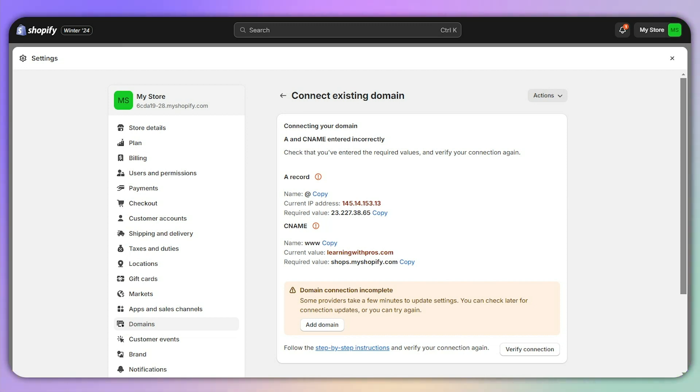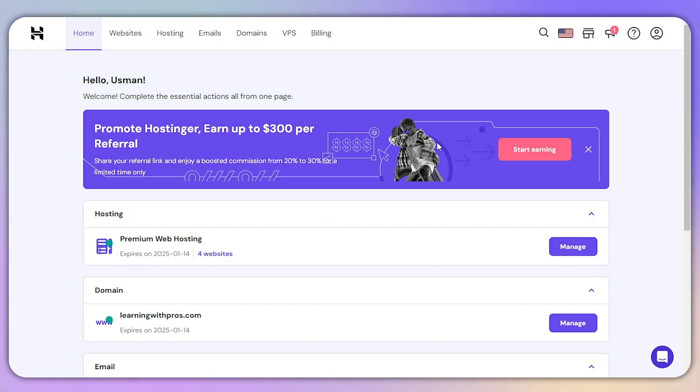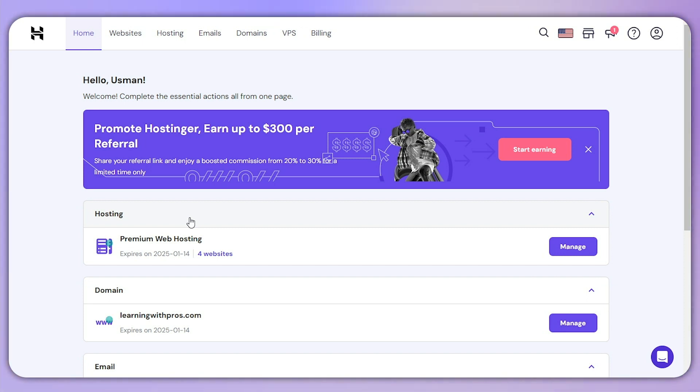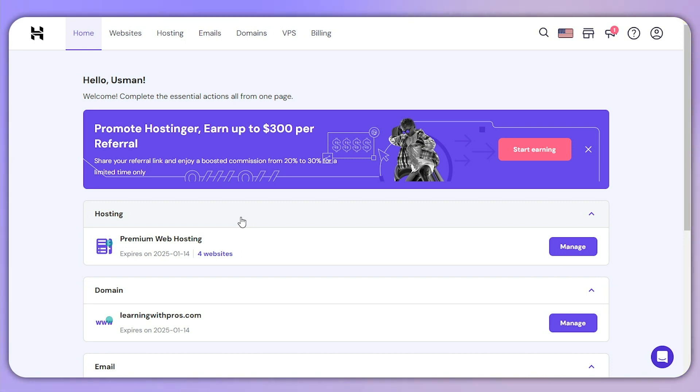First, you need to head over to your domain provider. For me, I'm using Hostinger, but whether you're using Namecheap, GoDaddy, or any other domain provider, or even if you're using your own Shopify domain, the process will be similar.